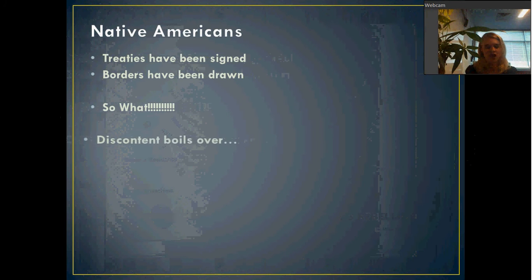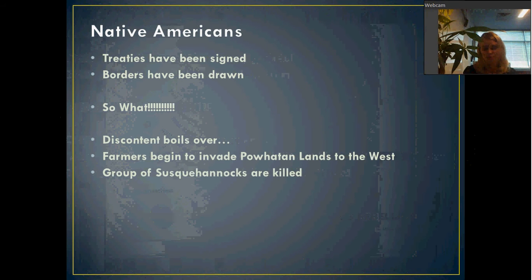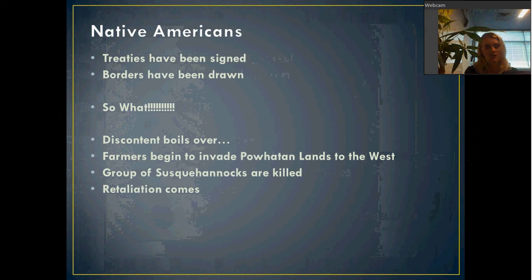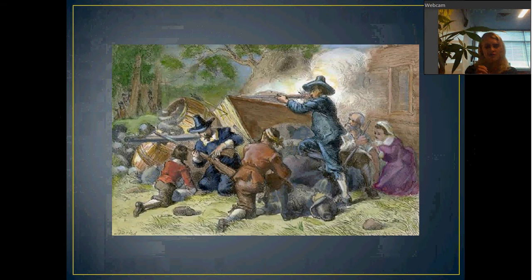But that's not really stopping the colonists who want the land. There starts to be conflict between the Native Americans and the colonists, and farmers begin to invade the Powhatan lands in the West. It gets really ugly quickly. A group of these farmers who are invading the lands kill a group of Susquehannock Indians in a struggle. As you can imagine, this angers the rest of their tribe and they start to retaliate — it becomes all-out war. This picture shows farmers who are fighting the Native American tribe, with a barricade built and the natives back in the woods.